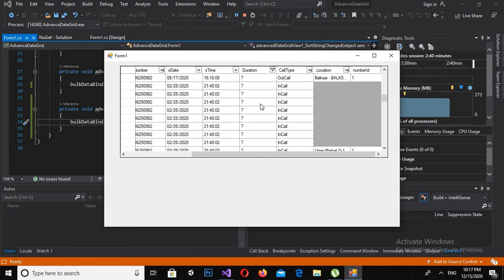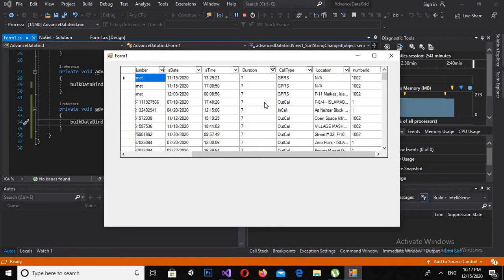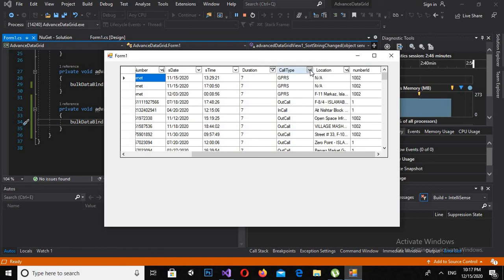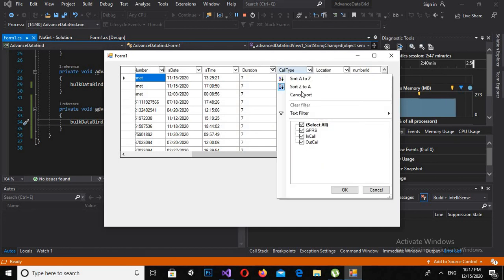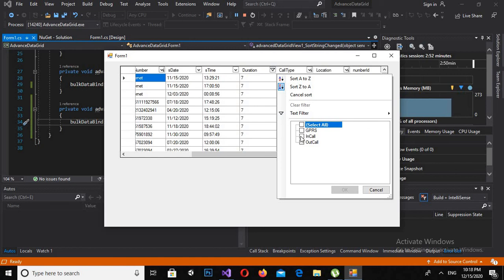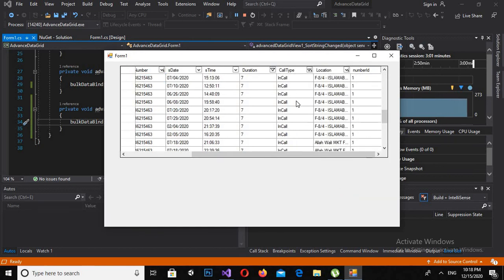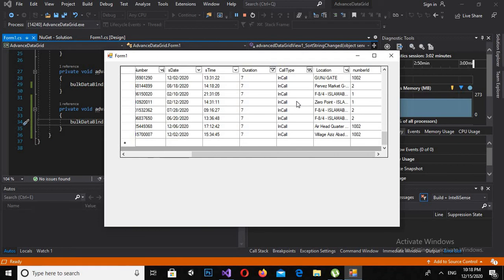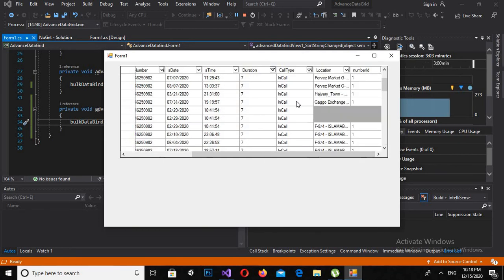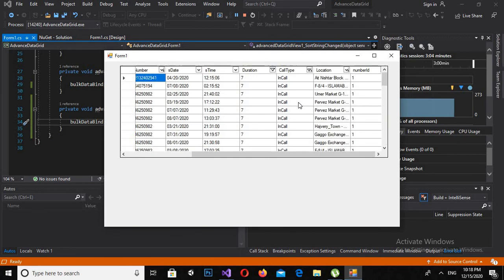Now if I filter this one, unselect all, and I'm going to filter only Incall and click OK, you can see that only Incall calls are filtered into this Data Grid View.